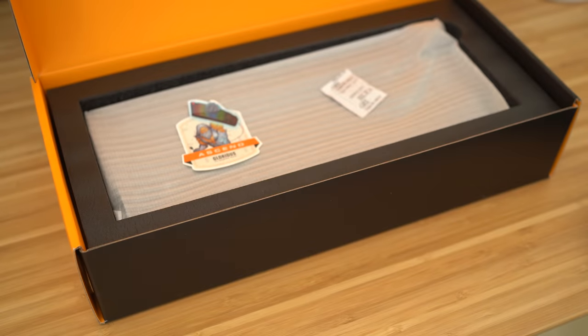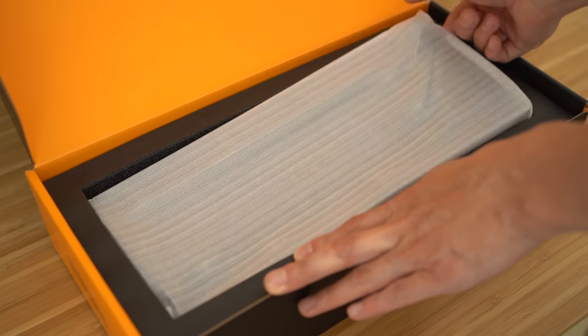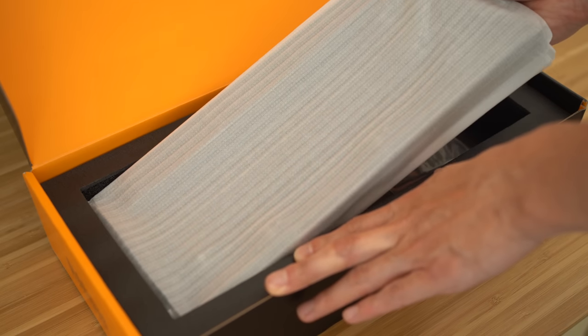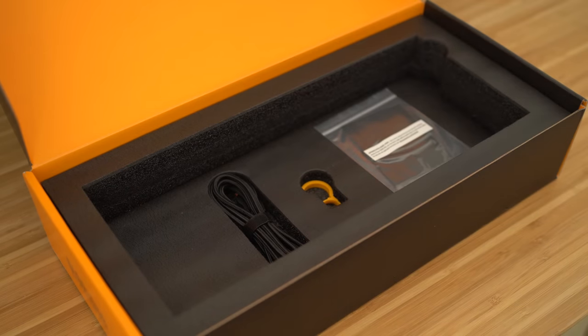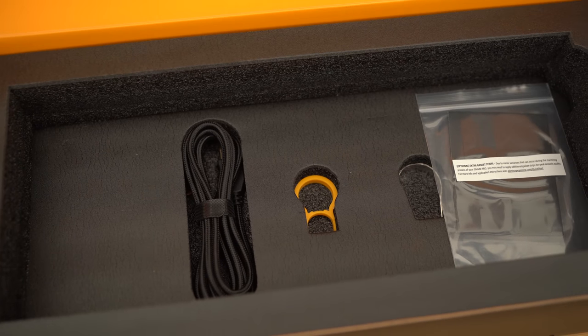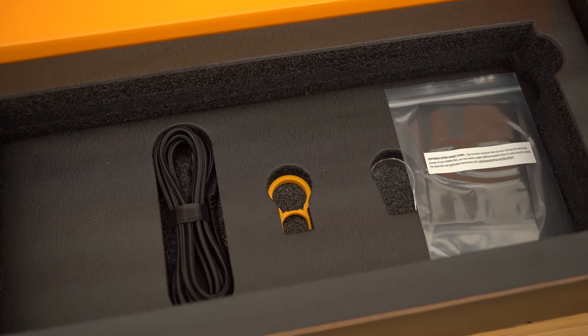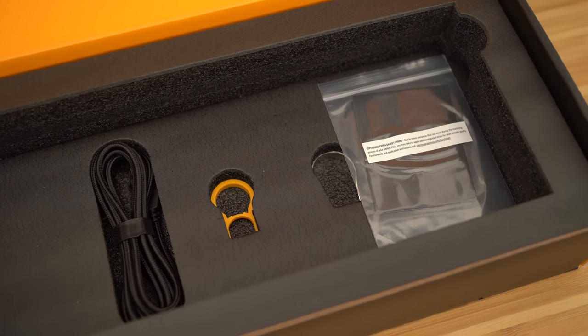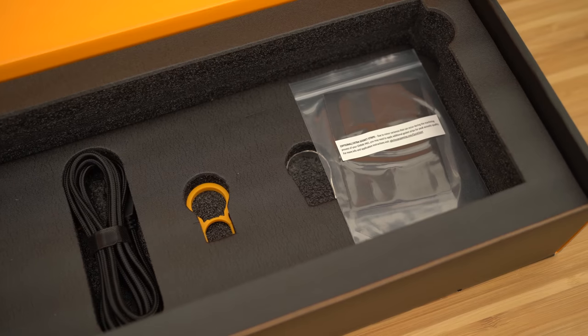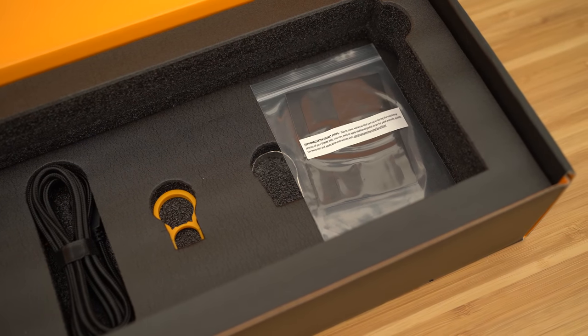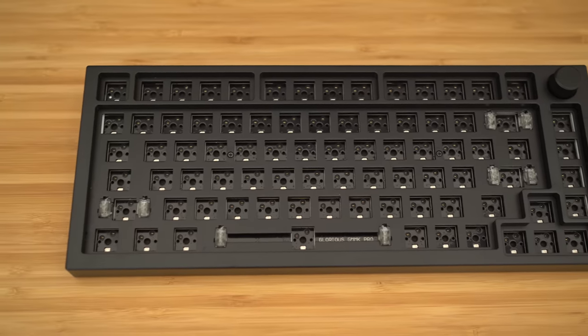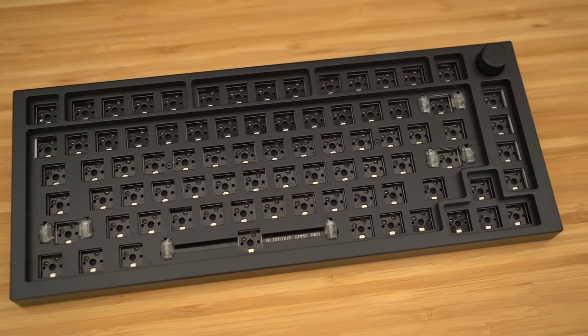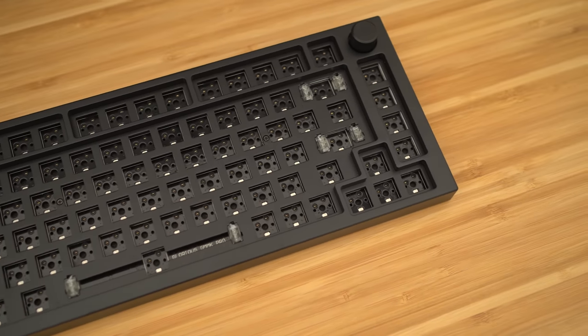Underneath it all, the keyboard itself, along with a nice sticker that says ascend. Once you remove the keyboard, you see the extras included. You have a nice USB cable, a key cap puller, a switch puller, and extra gaskets. Take note on these gaskets because you're going to need them. This is a 75% layout keyboard, so it features the F-row and the arrow keys.